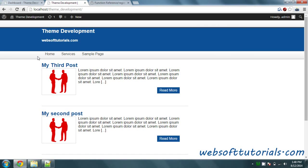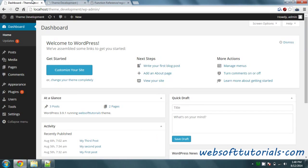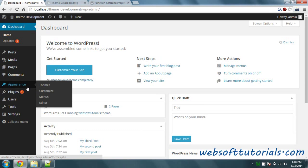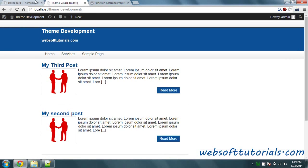Hi guys, this is Rishabh Kapoor from WebSoftTutorials.com. In this video, we will work with widgets — we will create widgets in this tutorial. So if you go to the Dashboard and Appearance, you will see there is no option for widgets because we haven't created any widgets yet.